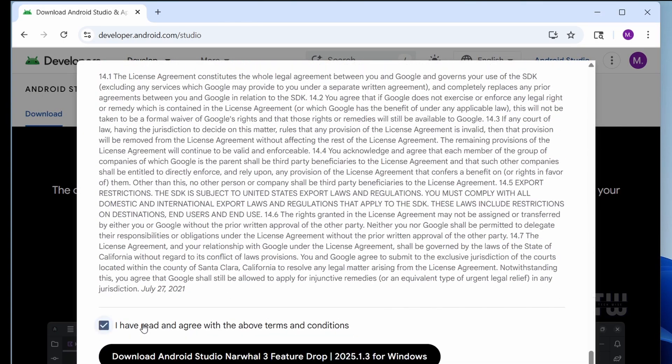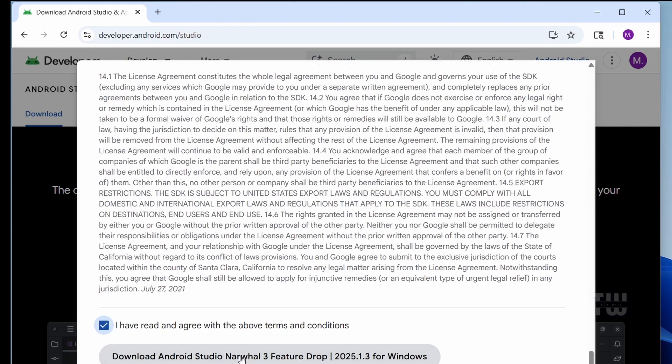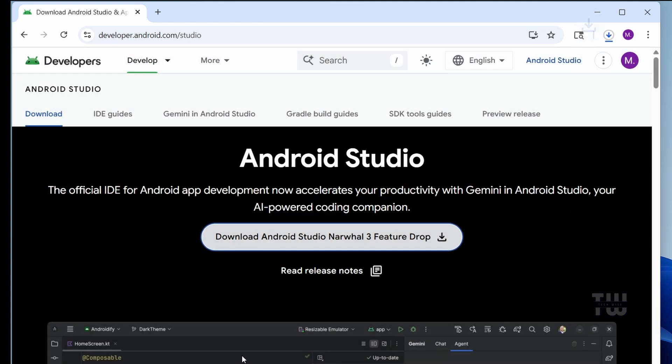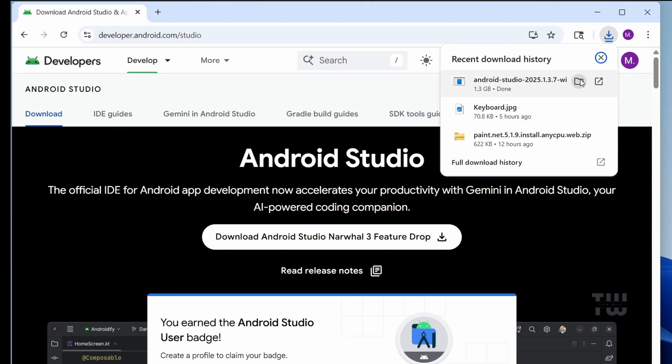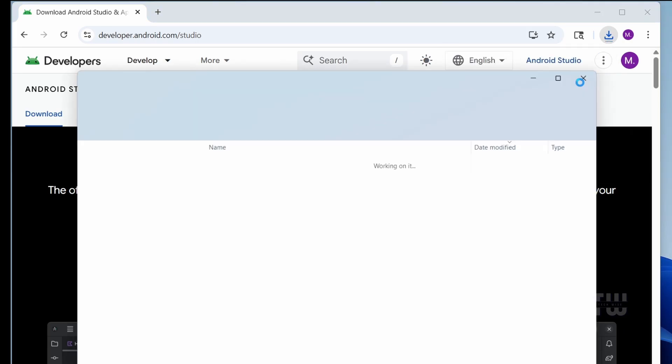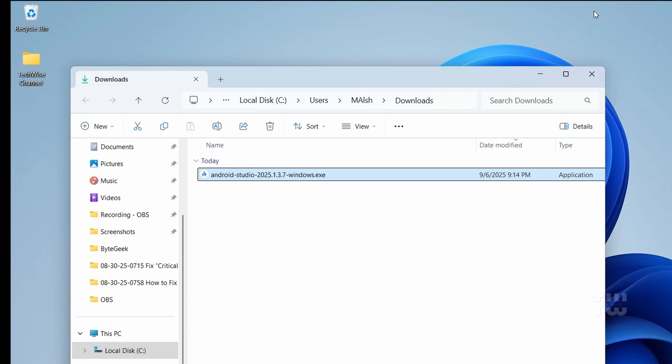Agree to the terms and hit download again. The file is about 1.3 gigabytes, so it may take some time. Once the download is finished, open where you downloaded it and click on the installer.